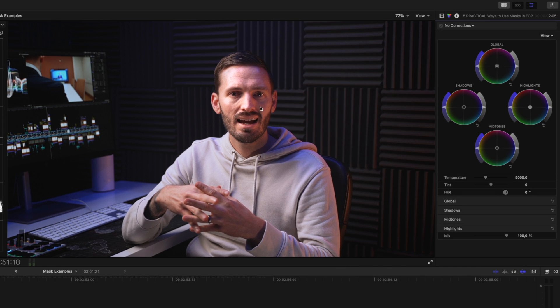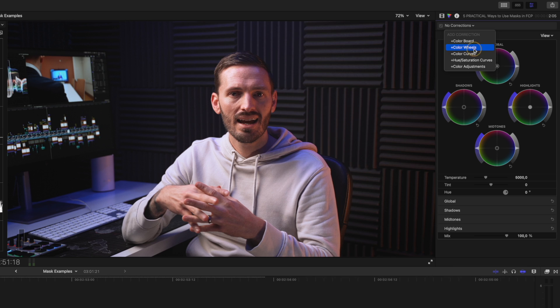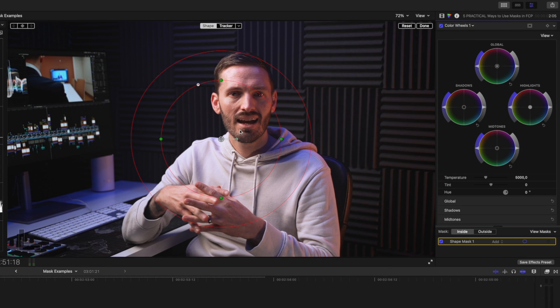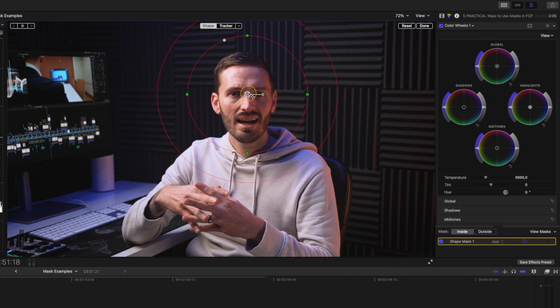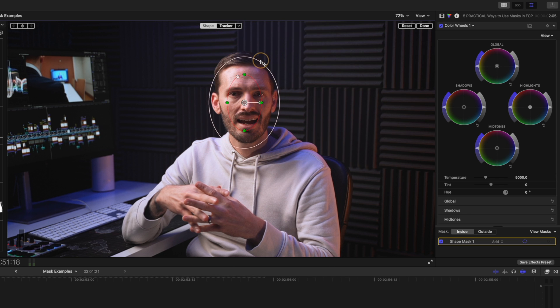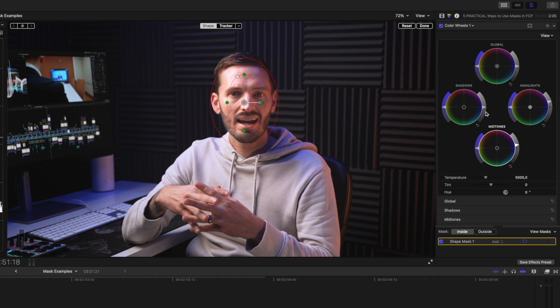Let's say for this clip I want to brighten up my face. I can add a color wheels adjustment and then click on the mask icon up here to add a shape mask. I'll adjust the mask to fit my face. I'll make it a little smaller than my face so that we have plenty of room to feather the mask. Now let's make the adjustment: maybe we increase the highlights and the mid-tones a bit, and I'll bring down the shadows to maintain good contrast. And that looks good.